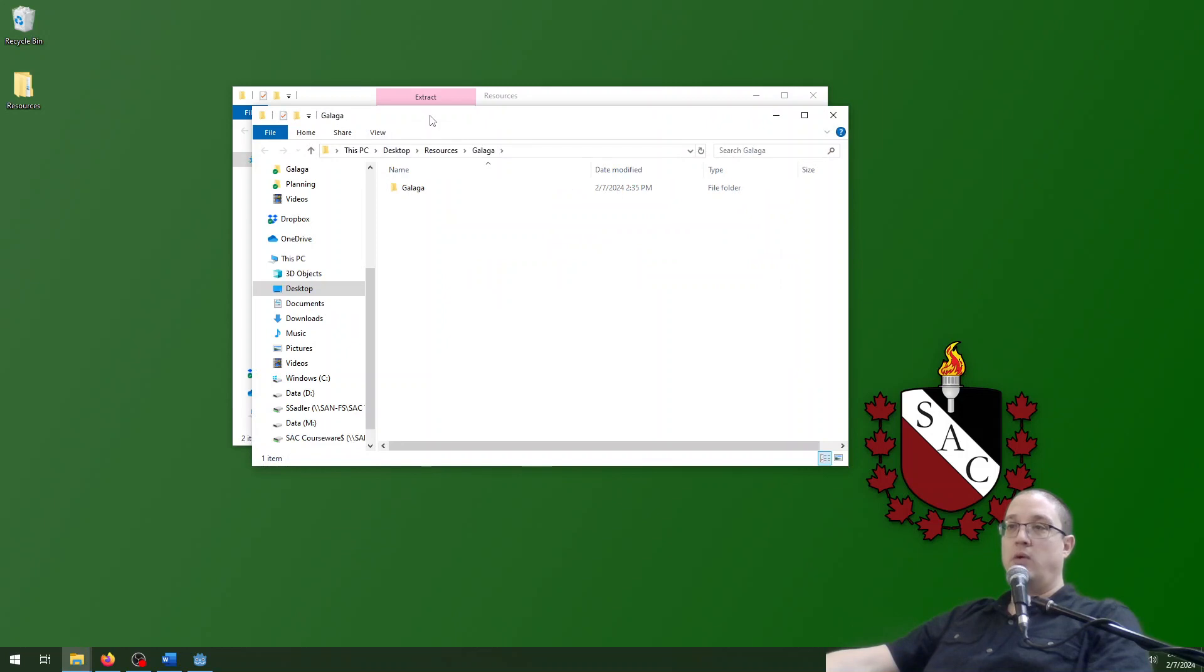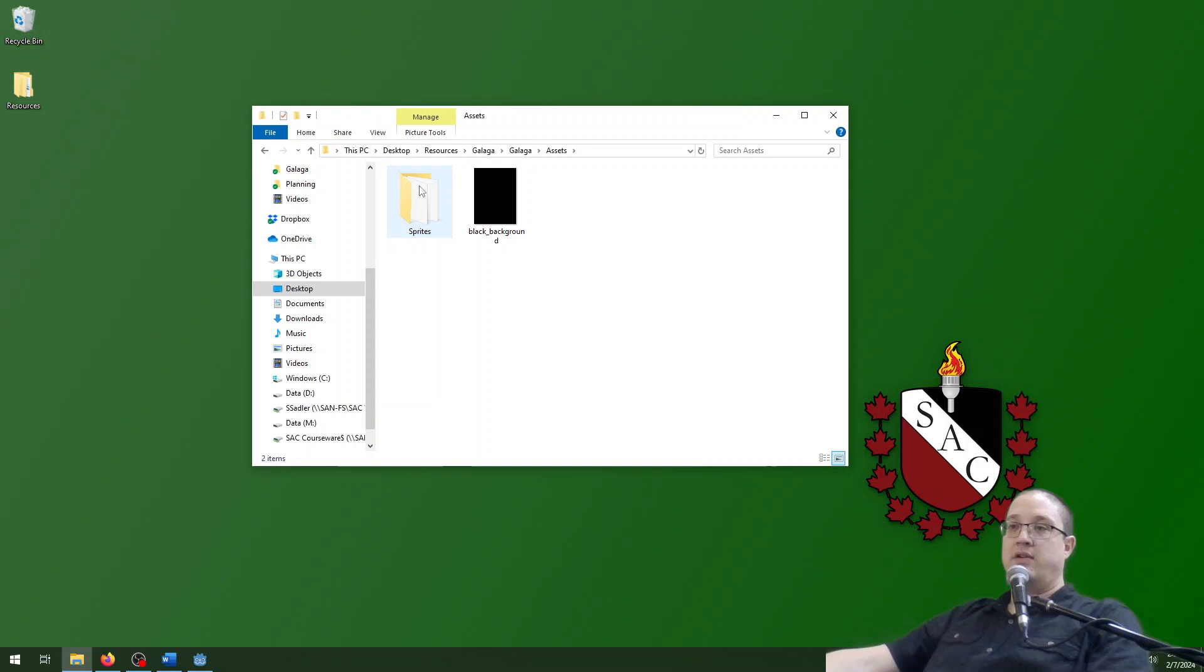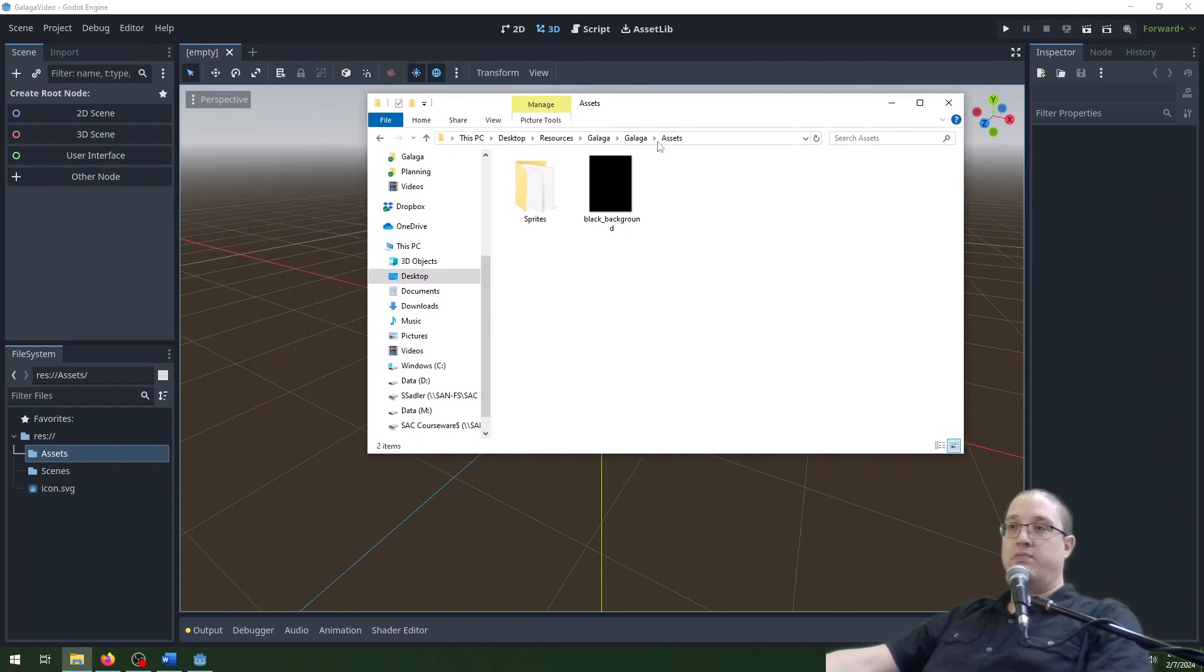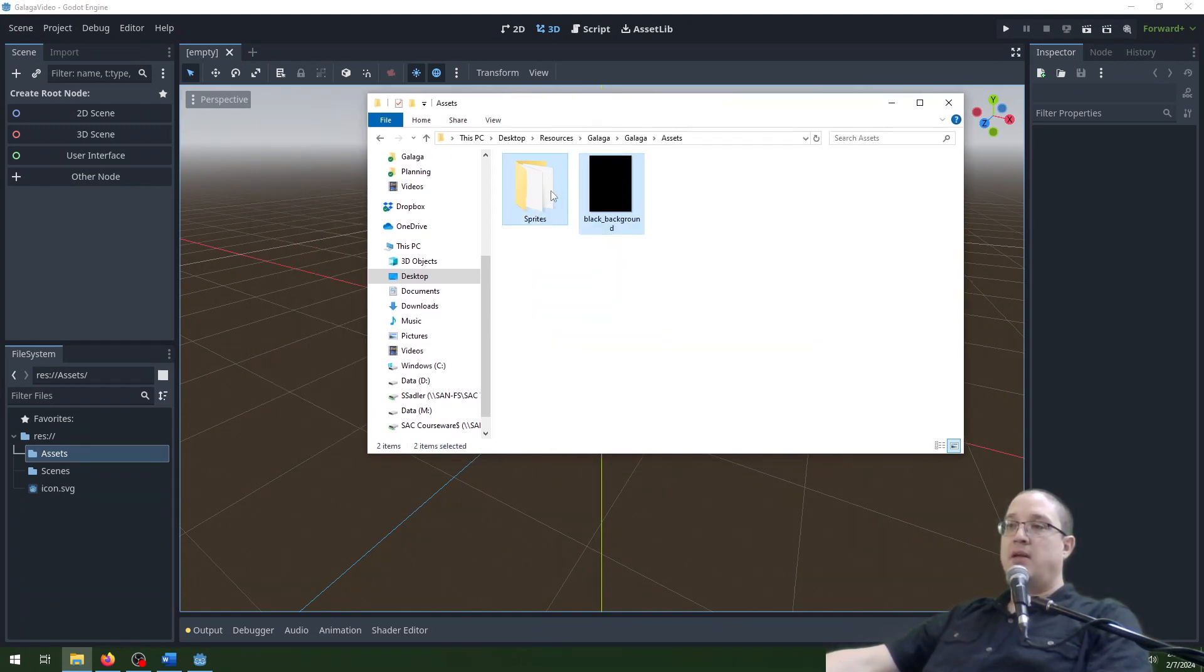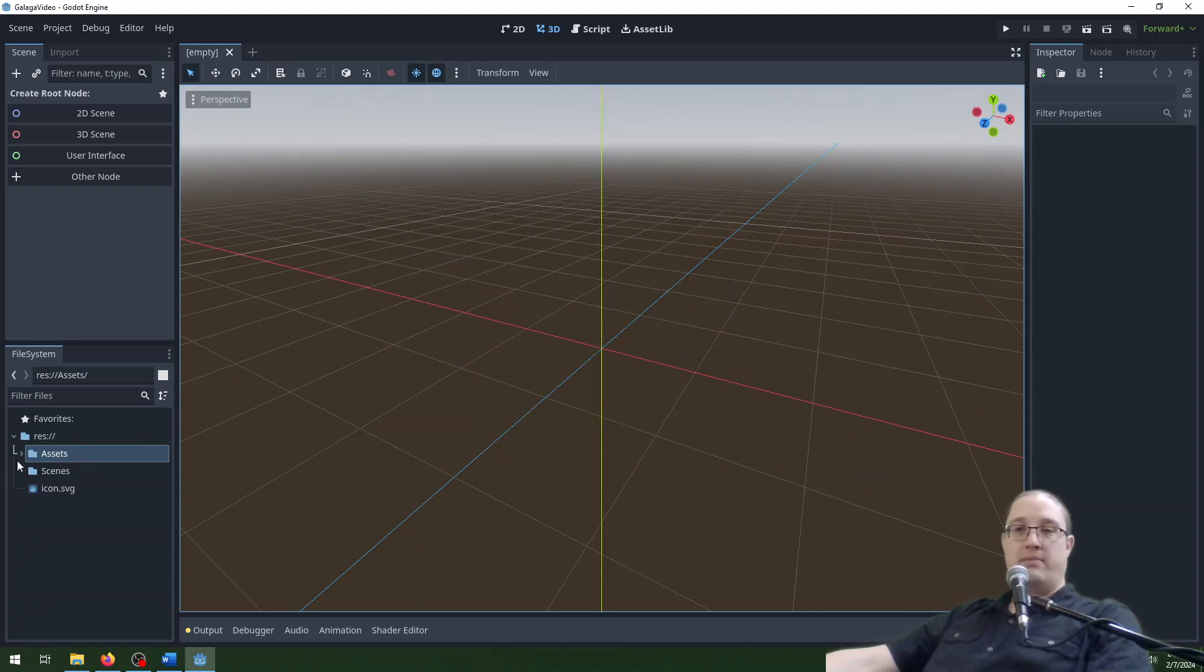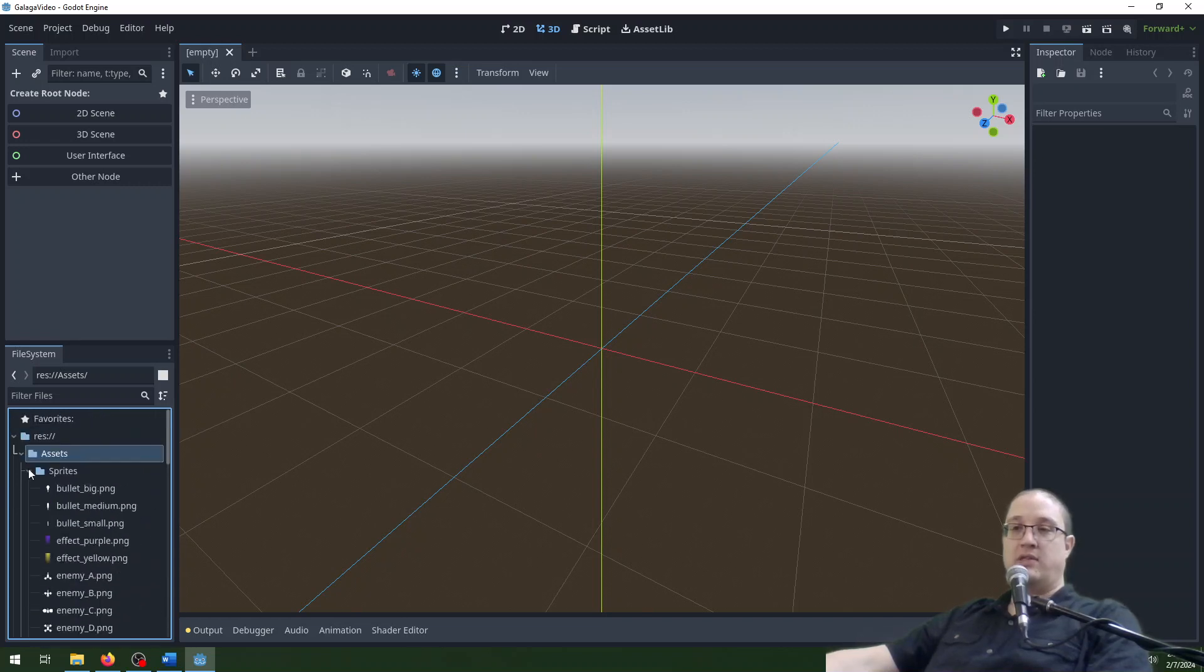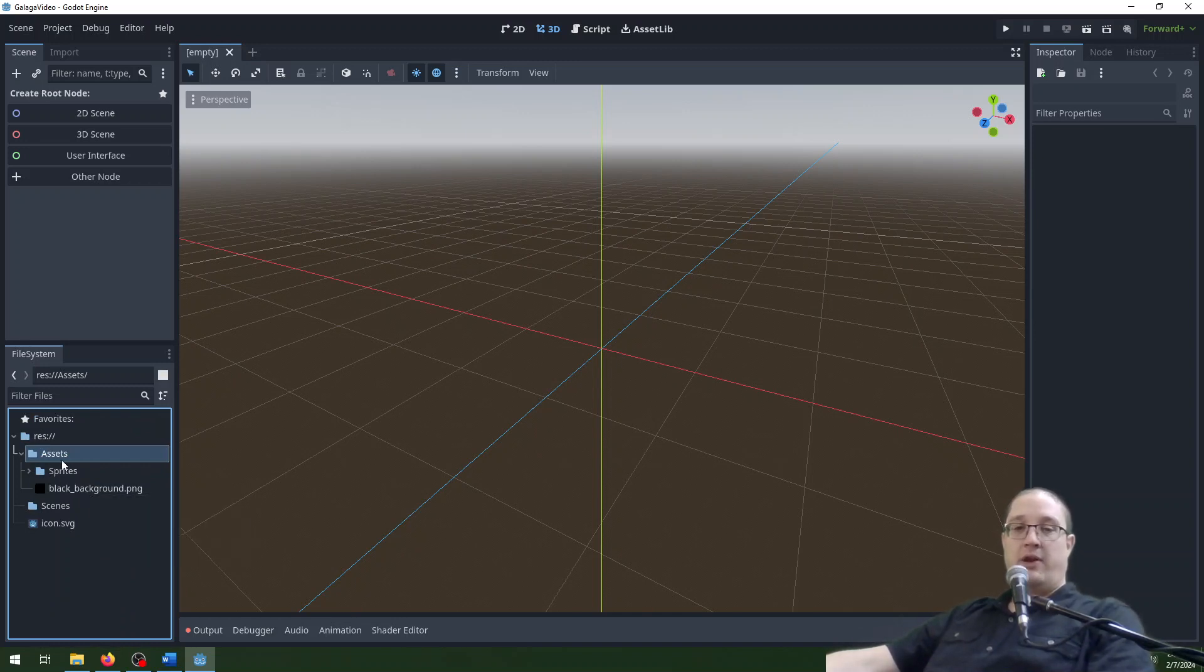So we've got our resources here. I'm going to find assets and there's the sprites and the black background. I'm going to go back into Godot here. Open that up. And with this window here I'm going to drag sprites and black background over onto assets. And Godot will happily import them. You can see they're all in here now. We've got all sorts of sprites that we can use and our black background.png that we'll use a little bit later.